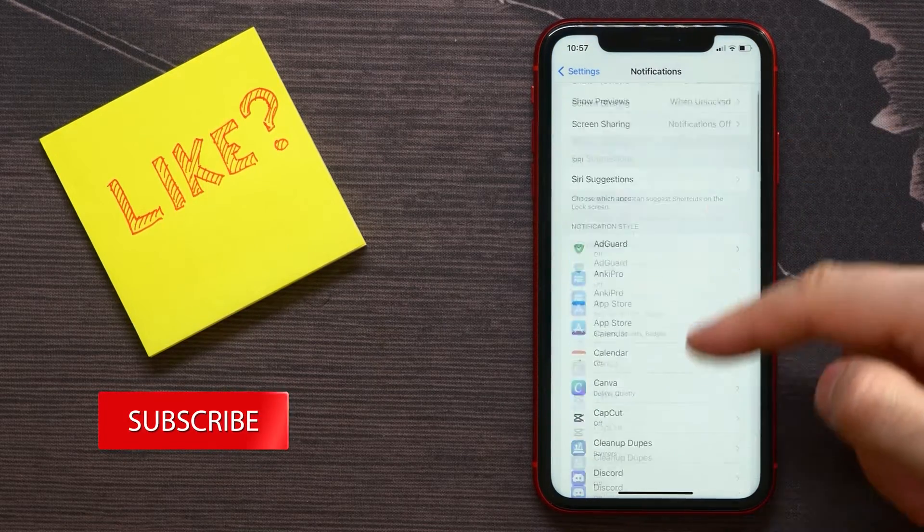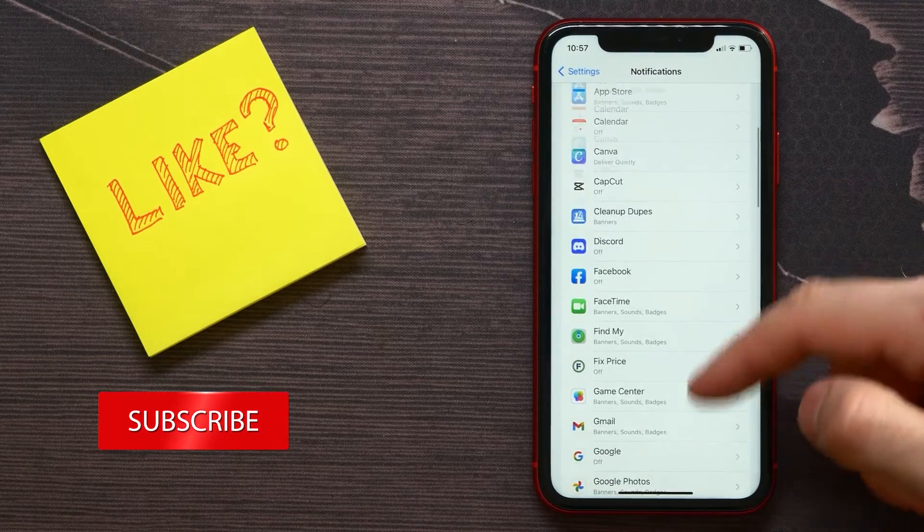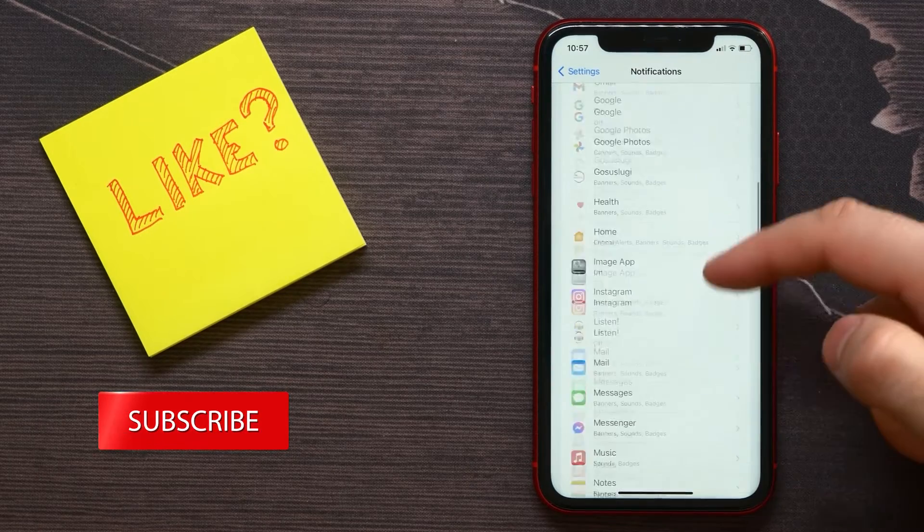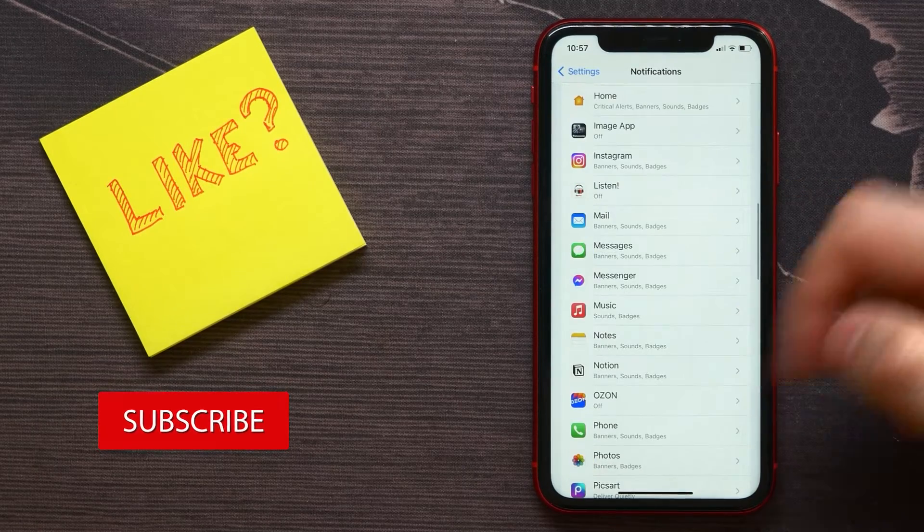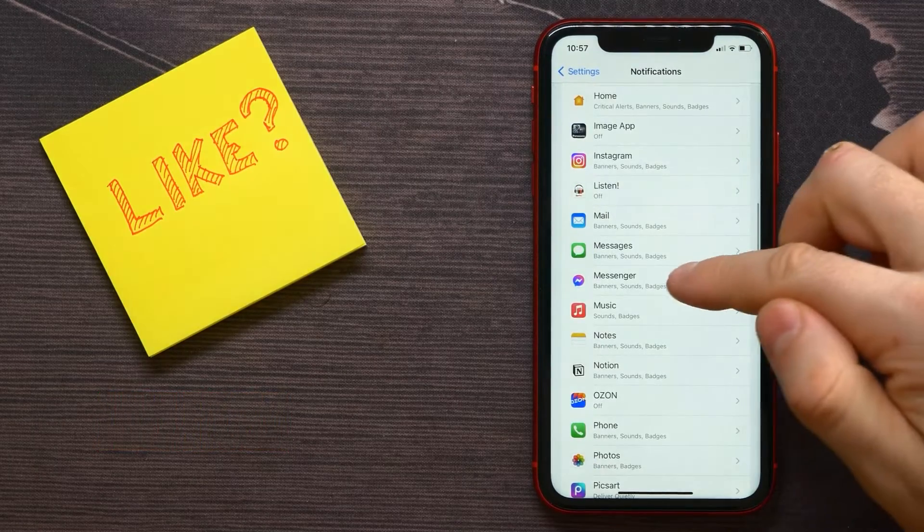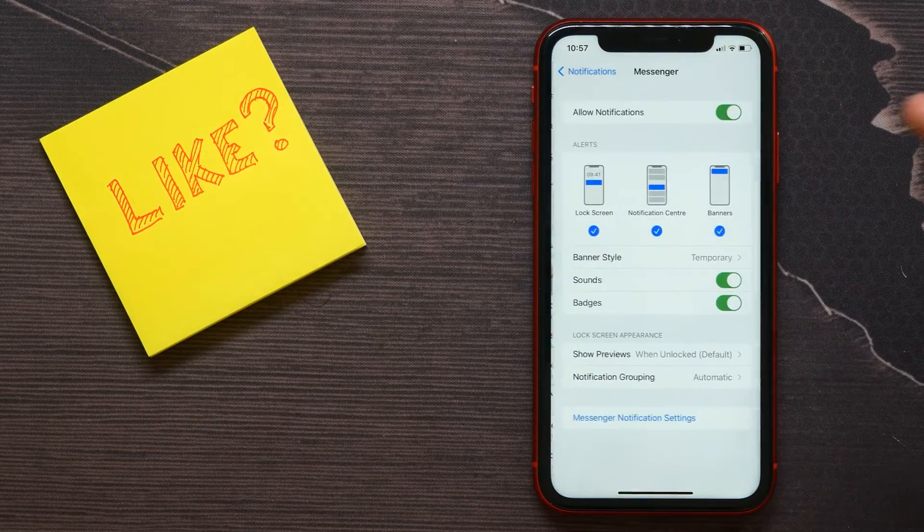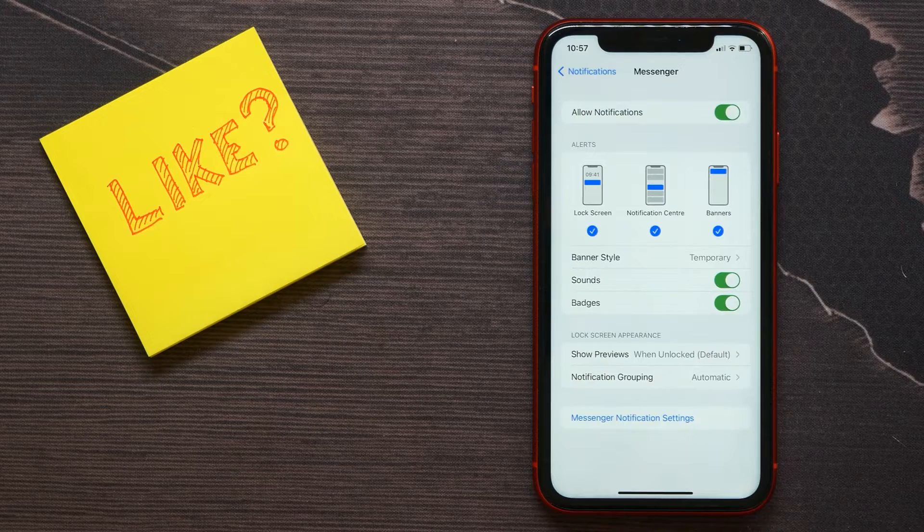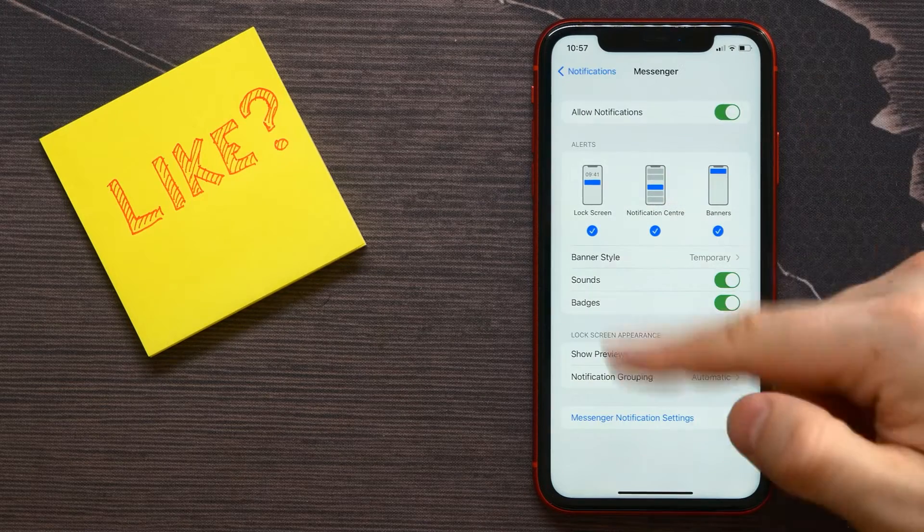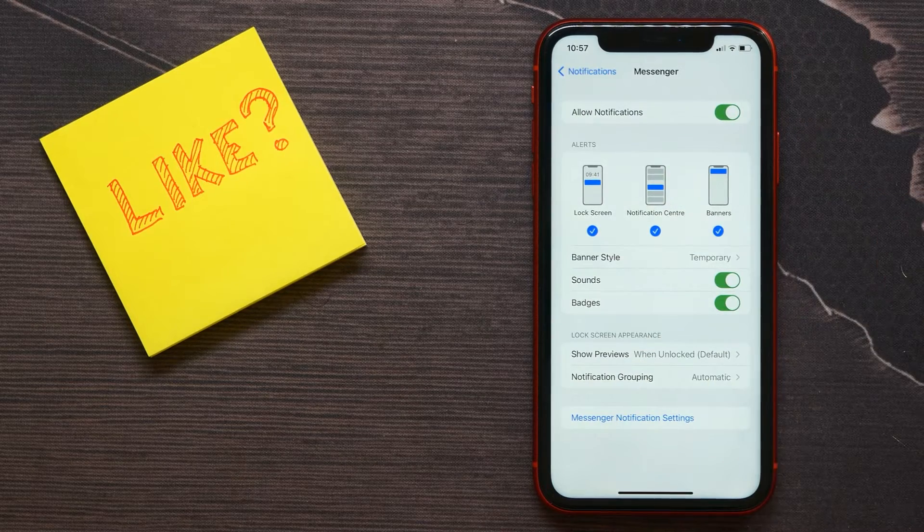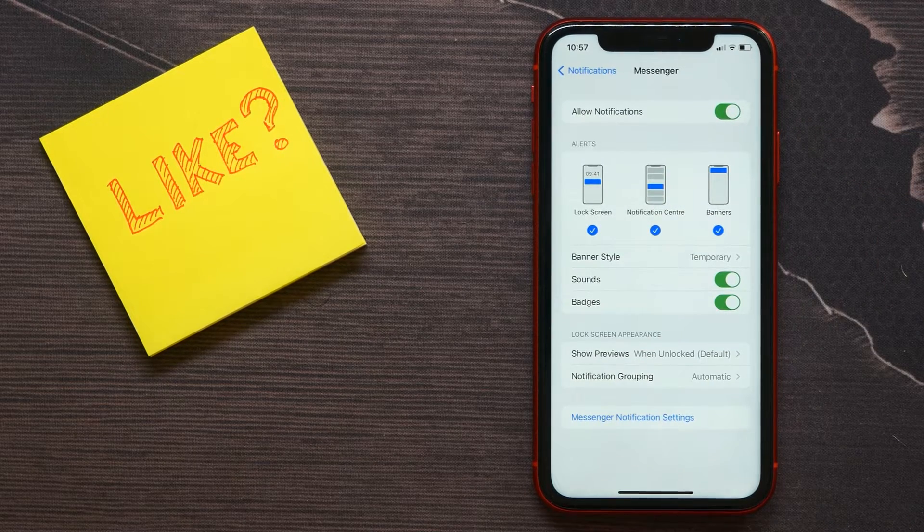Scroll down until you find the Messenger application. Here it is, and there you can customize how you want to receive alerts and notifications from that application.